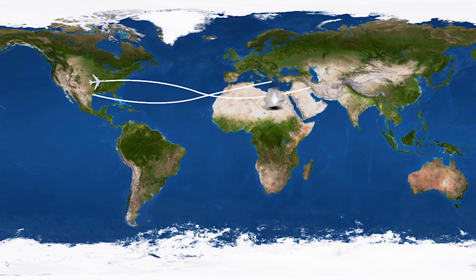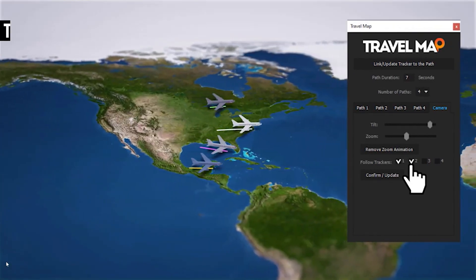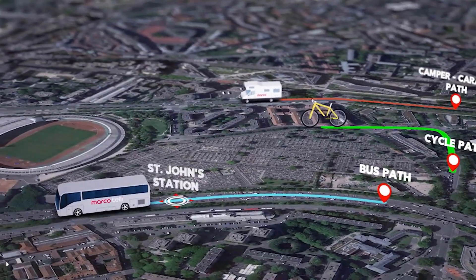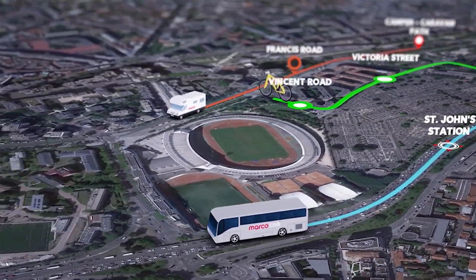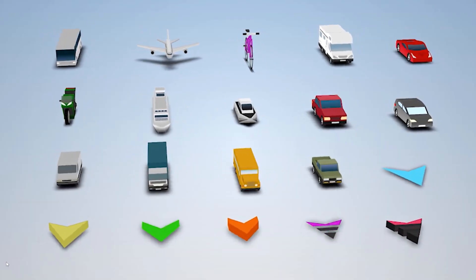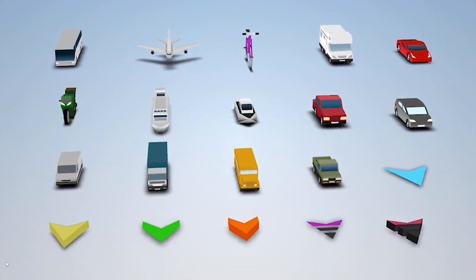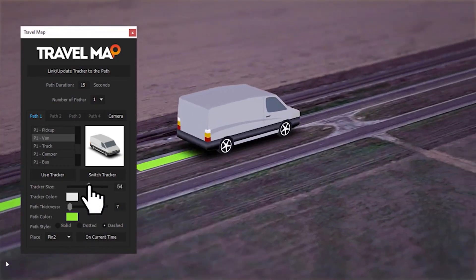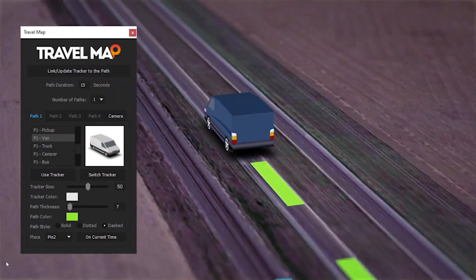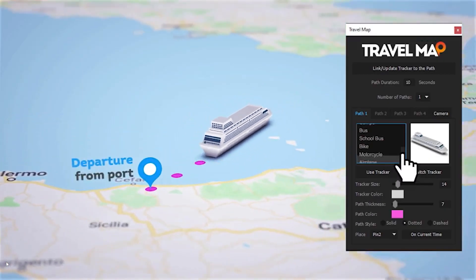First up is Travel Map. This is an AE template project that comes with a really powerful script, which allows you to add animated routes, and you can add four on screen at the same time. What's really unique about this pack is that it comes with a set of 3D animated vehicles, so you can animate your routes with an airplane, a bus, a camper, a school bus, a boat, cruise ship, semi truck, pickup truck, different types of cars, a sports car, motorcycle, bicycle, and van. You can change the color and size of these vehicles and even add text and logos to some of them. And the cool thing is you don't need any third party plugins to work with these.